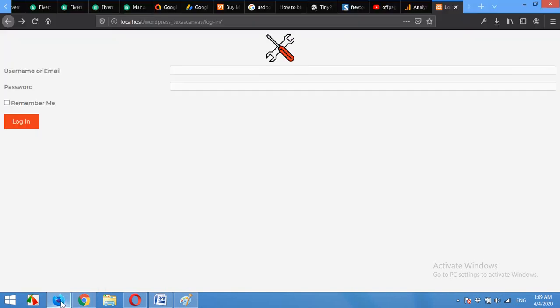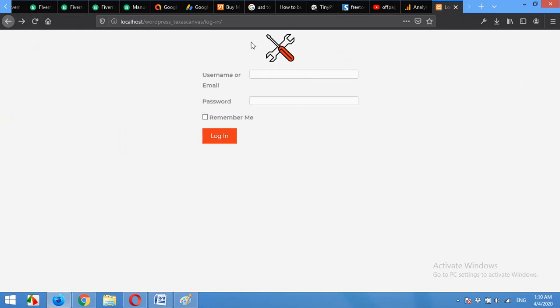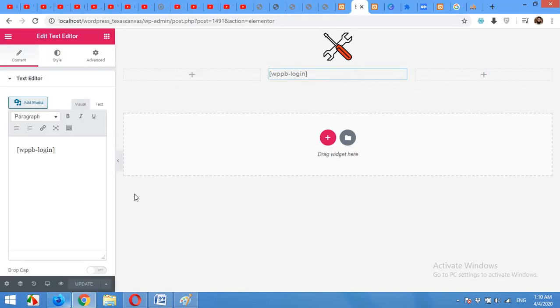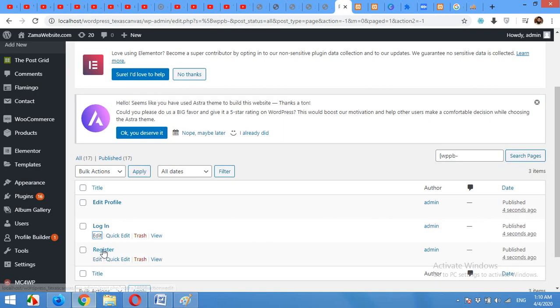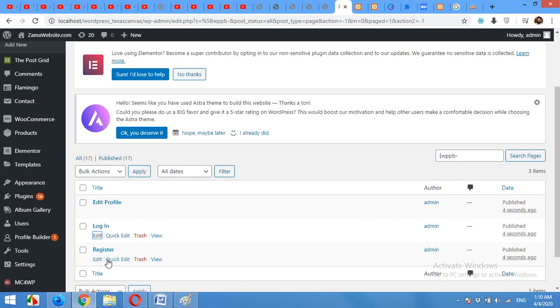Now come to the front end and refresh the page. Here is the template now, that's pretty much like what I wanted for my login page. And similarly you can edit your edit profile and register page as well.